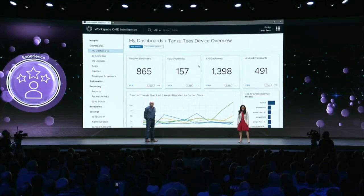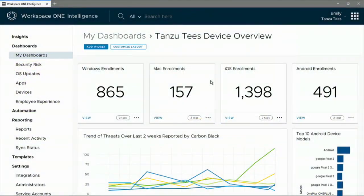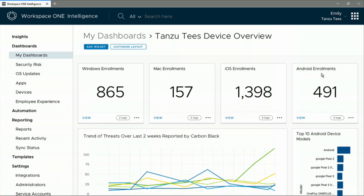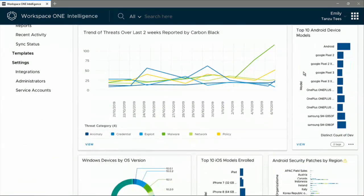Check out how the admin is using Workspace ONE Unified Endpoint Management to manage all kinds of devices and apps in one place. There is physical, virtual, Windows 10, and Mac OS, rugged devices, and much more.